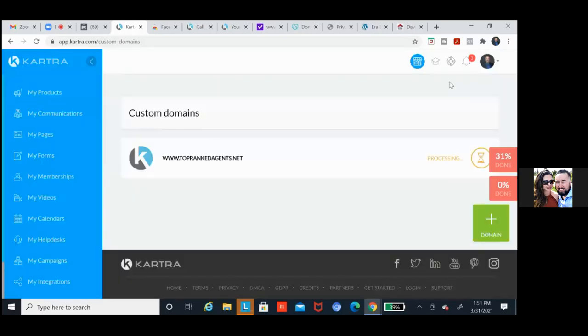Right now it says processing, but we'll come back in two minutes and this should be active. Hit close.